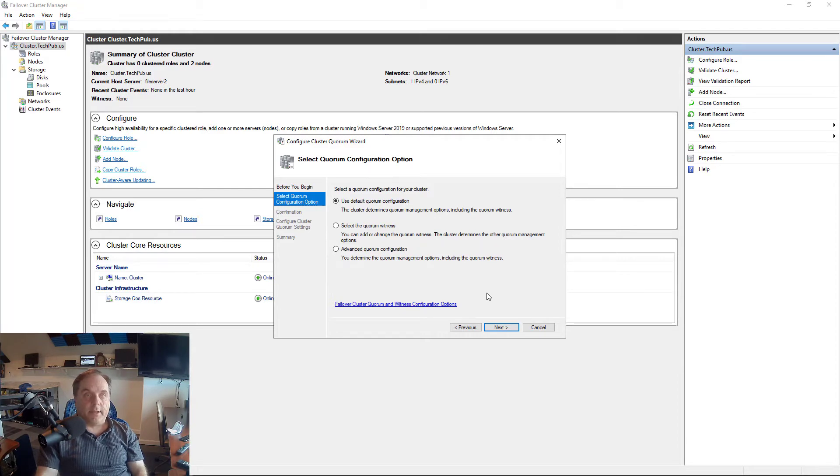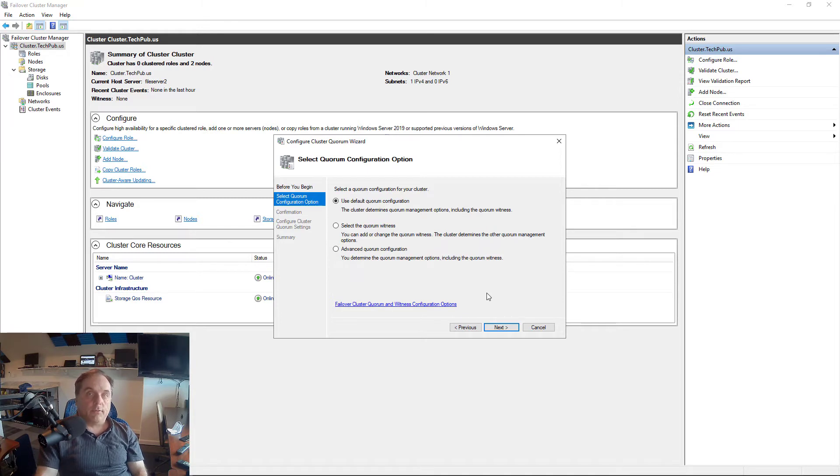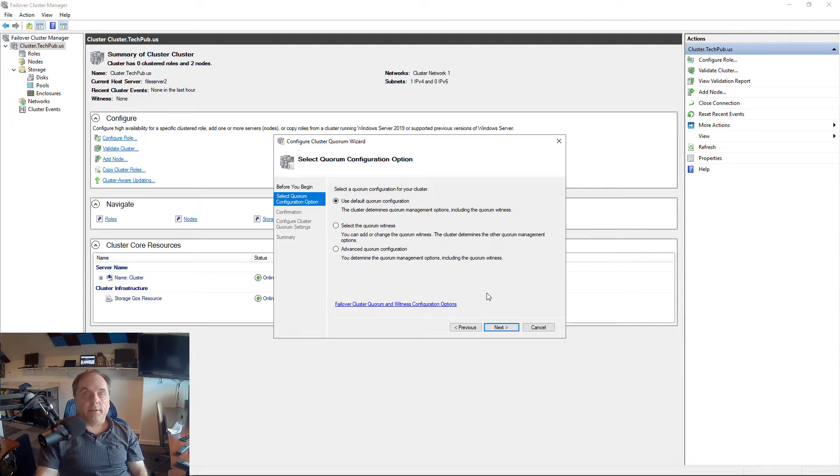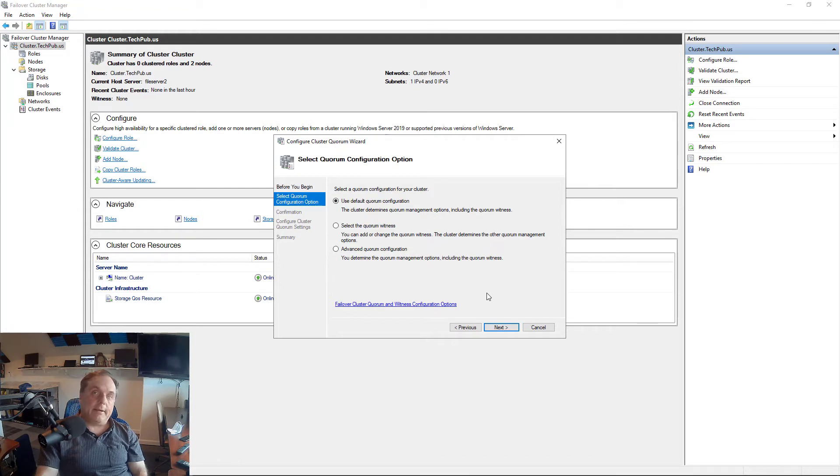Now, a quorum basically means that you're going to have the maximum amount of people that are going to vote for something, and then that's the way it's going to work. So for an example, if we have a file share and we have two nodes and they're fighting over that file share, then we can have a witness add an extra vote, and then that will be your quorum.